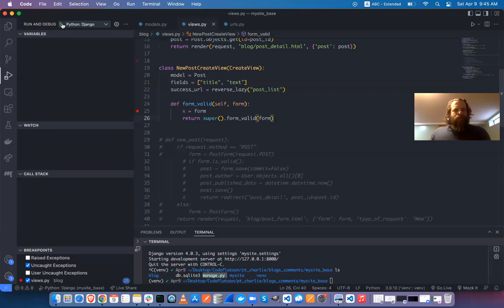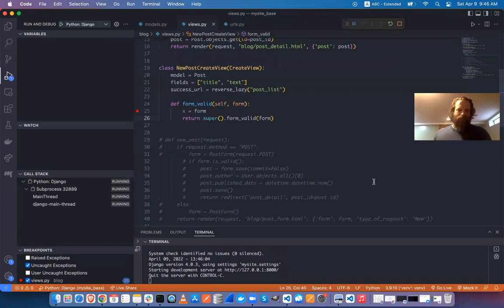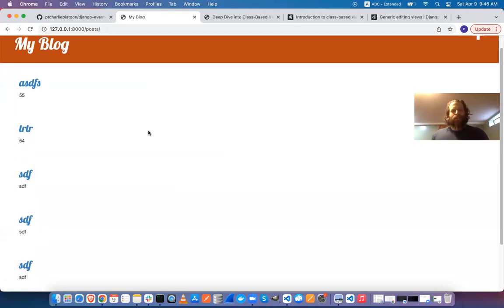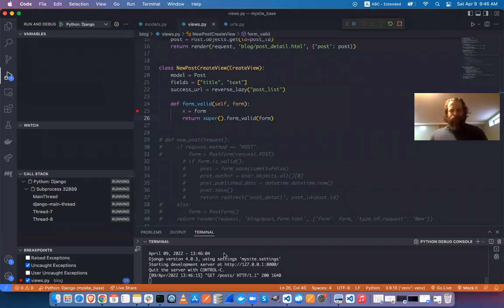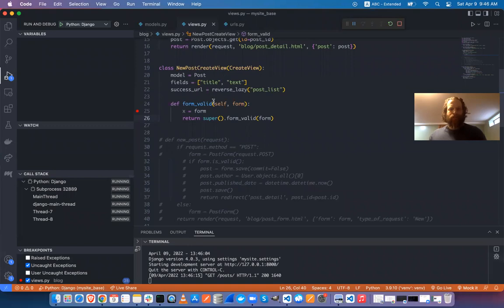I'll run the debugger now. I have a breakpoint set in form_valid, and running the debugger executes 'python manage.py runserver'. The server is running in debug mode, so I can interact with my app as normal — I just haven't hit any breakpoints yet.